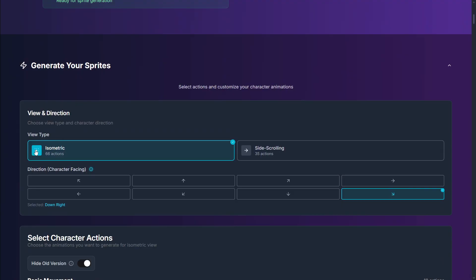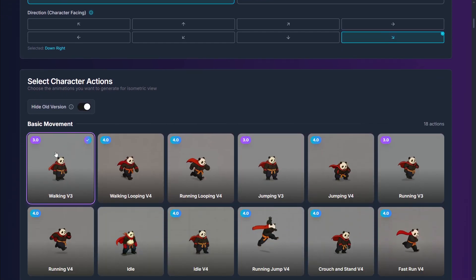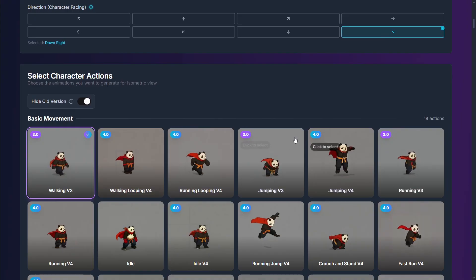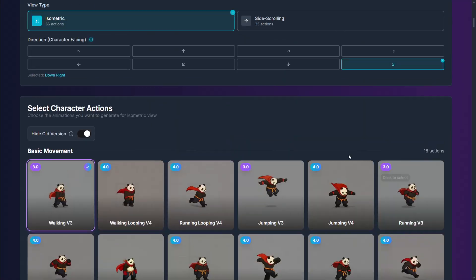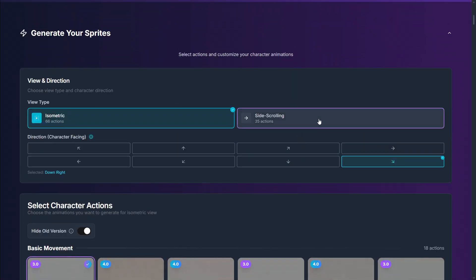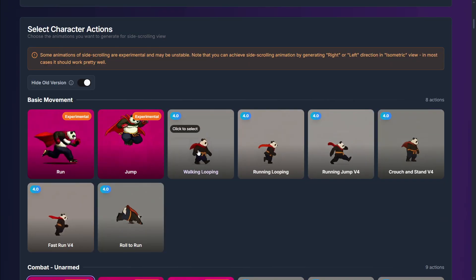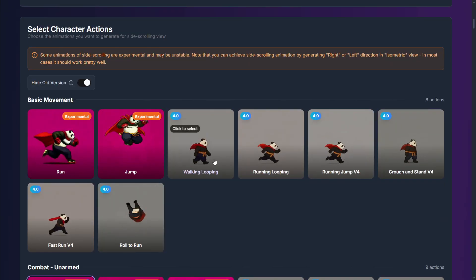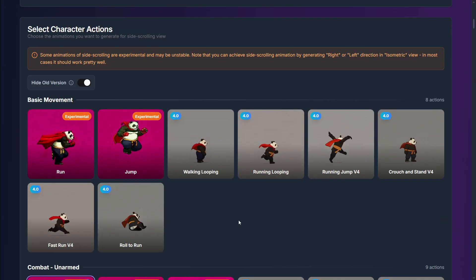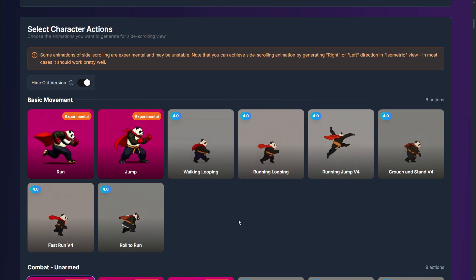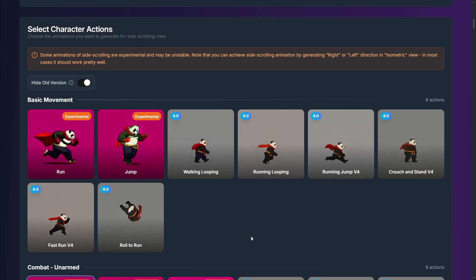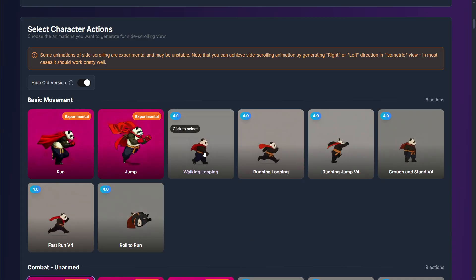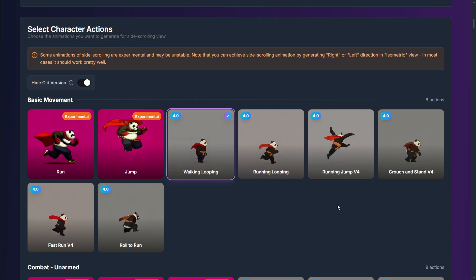First is the view type — whether you want isometric or side scrolling. Usually for these kinds of things you don't really want isometric views; you could create an isometric game, but it's not super popular. Usually what we want is something more like a platformer. You can create whatever you want — let's select 'walking looping,' and here we have it selected.